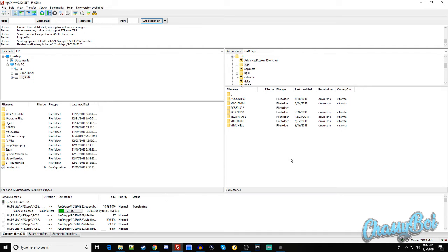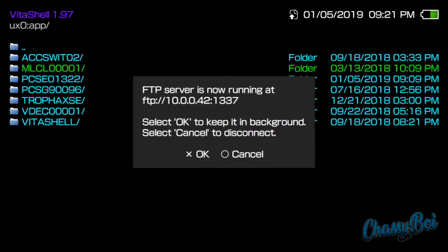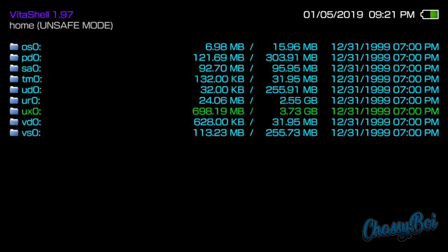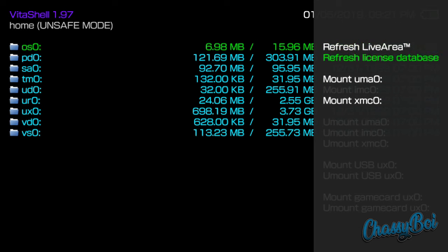And now all we have to do is just wait for the game to transfer over. So once your game is installed, you can just head back to your PlayStation Vita. So when you're back in Vita shell, you want to back out all the way. Make sure you're not in any directories, and this is the screen that you want to see. When you press triangle, you'll have an option to refresh the live area.